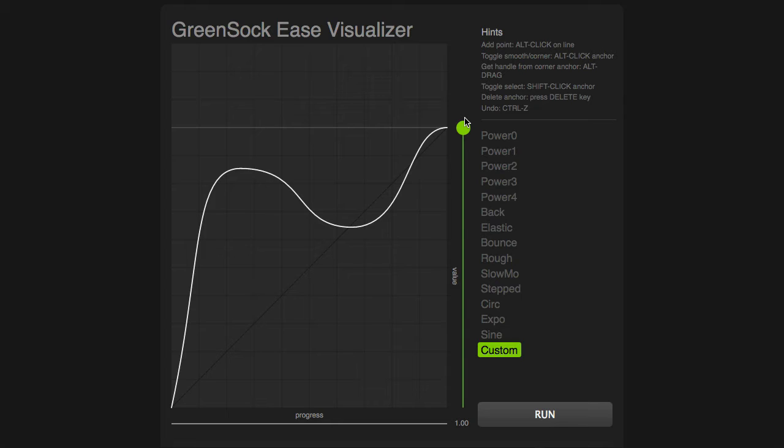So the Easing Graph isn't just about going fast or slow. It can actually control the direction of the animation.